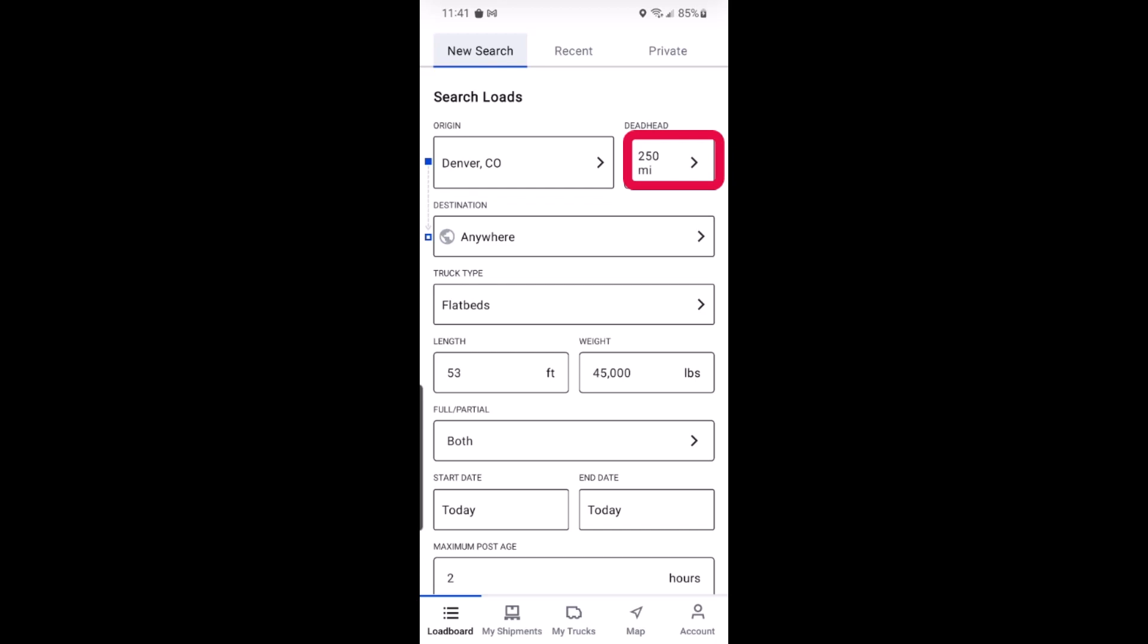Next you'll select your deadhead miles, which indicates how many miles you are willing to drive empty to pick up a load.